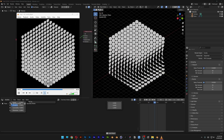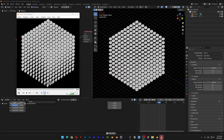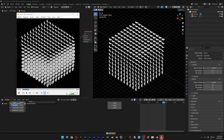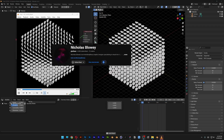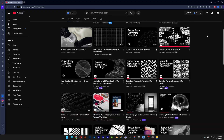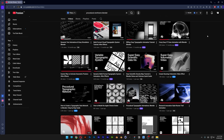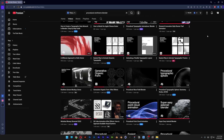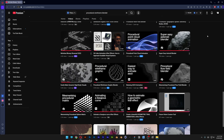Today we're going to check out how to make an inconsistent pattern in Blender. This was inspired by Nicholas — go check out his page. He's got some really good Blender and After Effects tutorials.